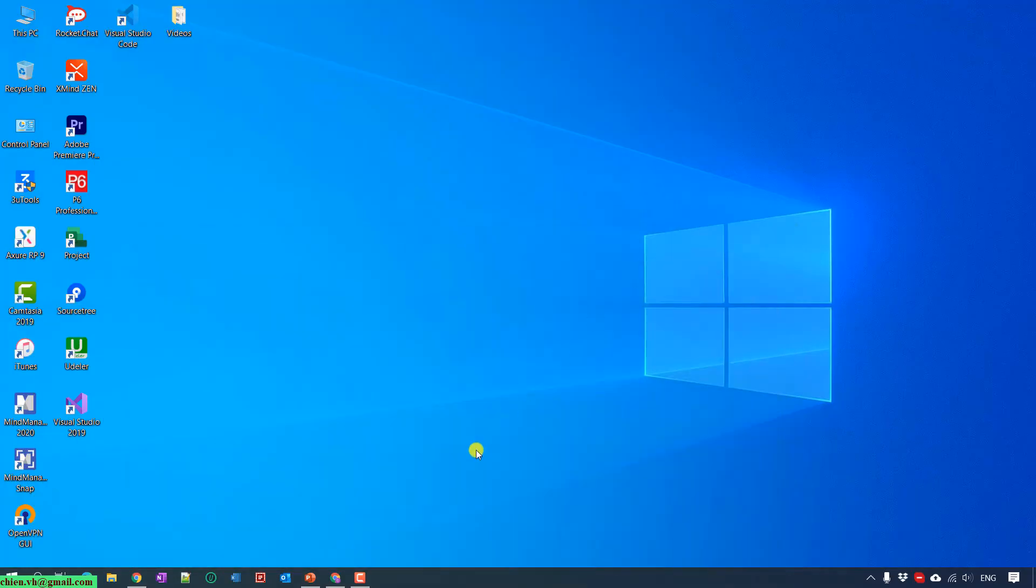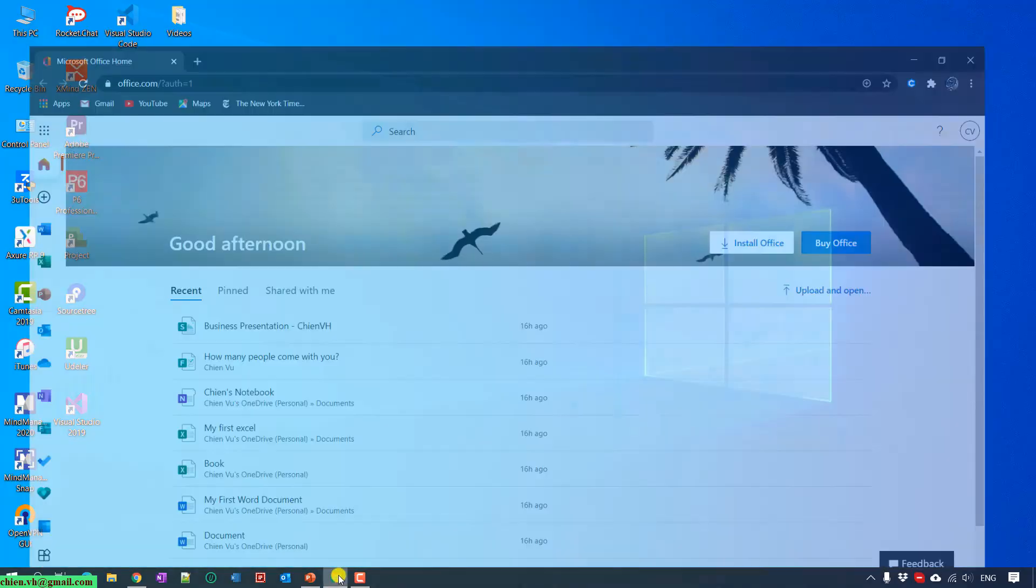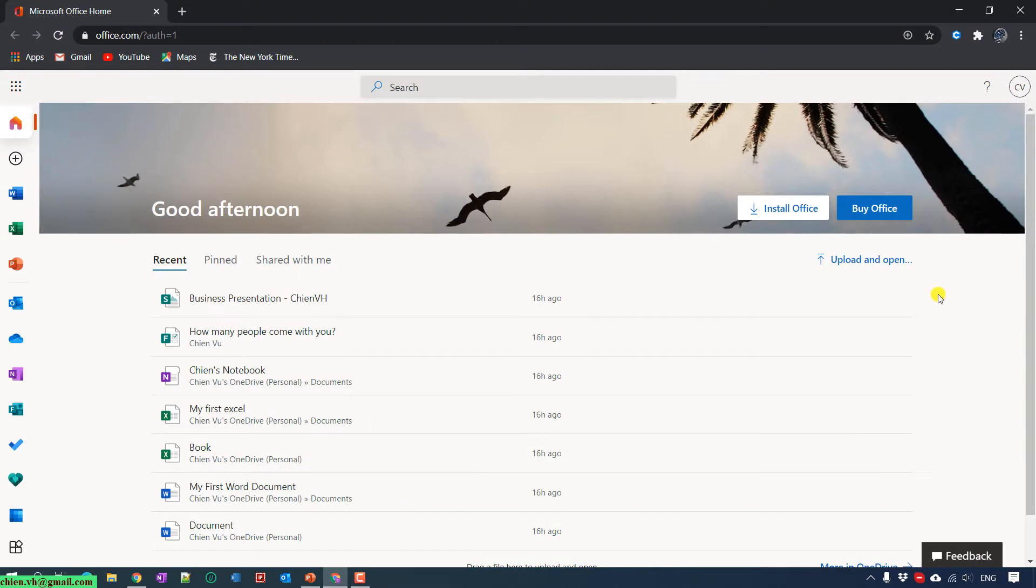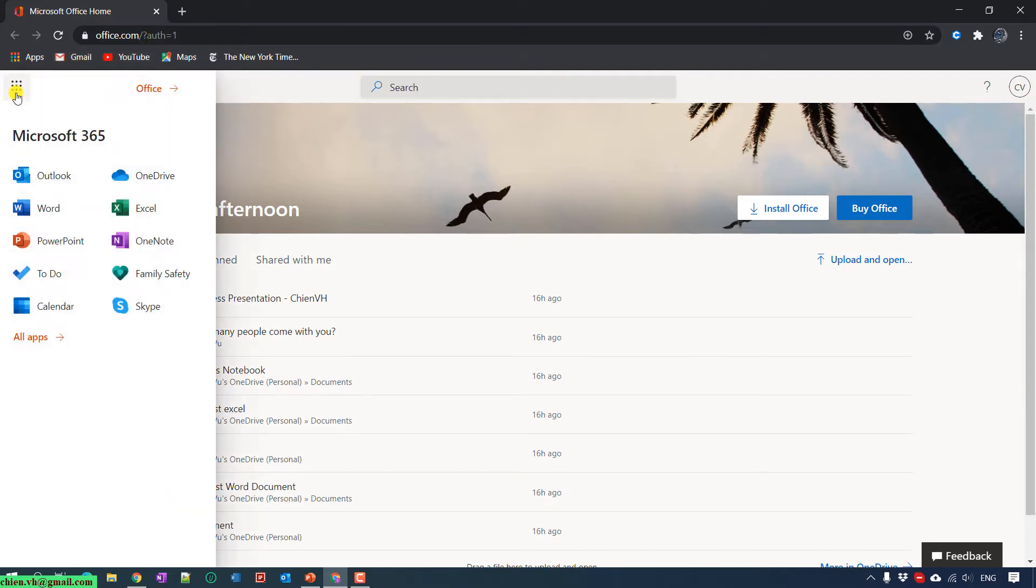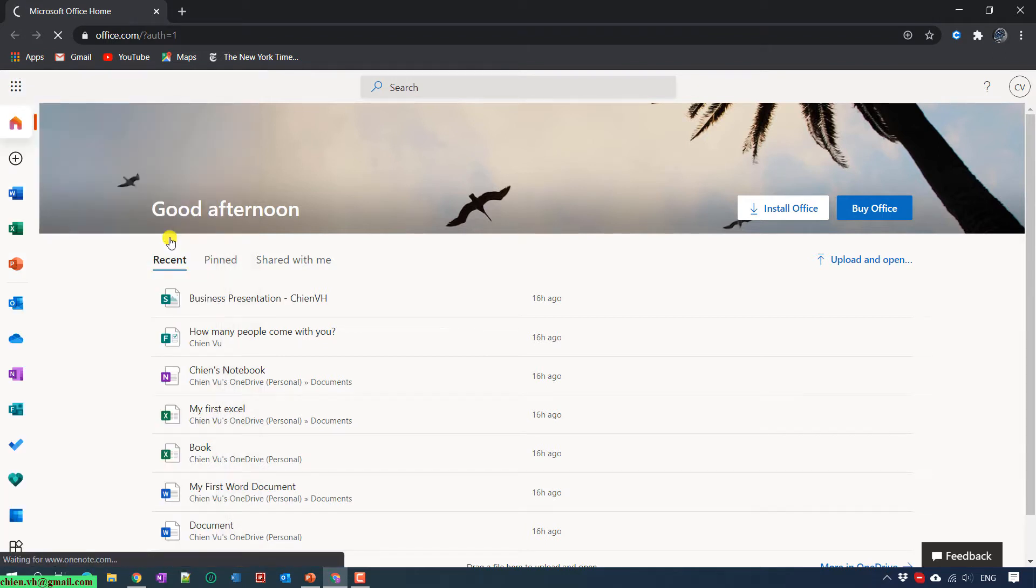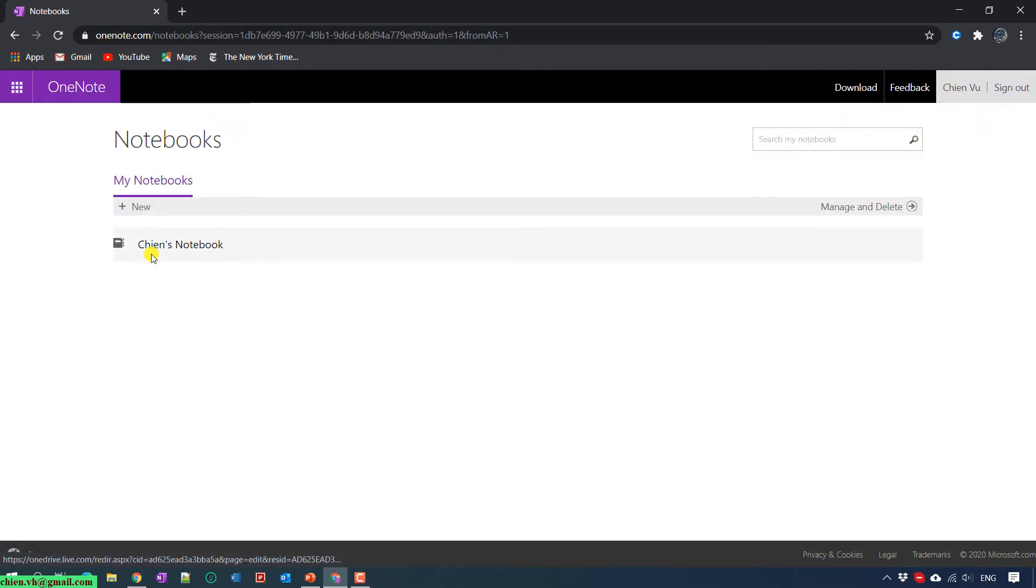In order to use OneNote, you need to have a Microsoft account and then access the Office.com website. You see here in the list of applications we have the OneNote. Click on OneNote and it will navigate into the OneNote page. This is the web view.